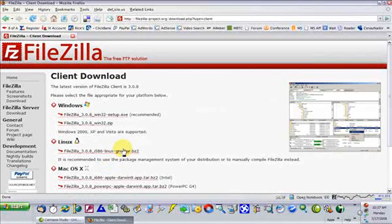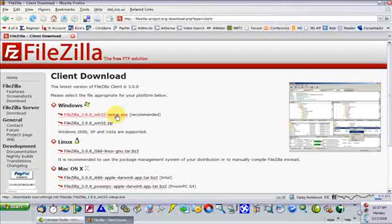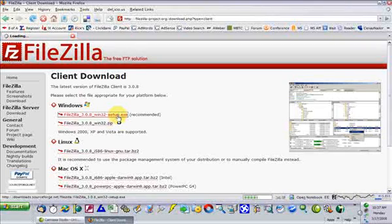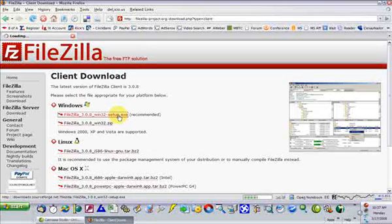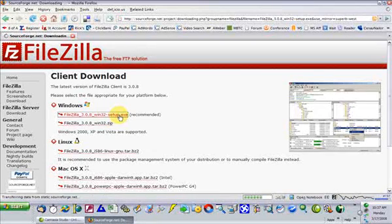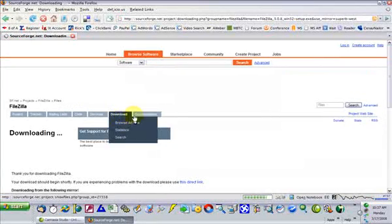You're going to put it somewhere on your computer where you can get to it again. I'm going to choose the Win32 setup so that I don't have to extract the files manually. If you'll remember from previous videos, we have talked about how to zip files, send zip files, and extract zip files.